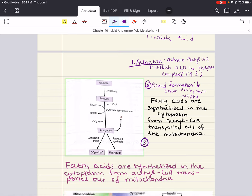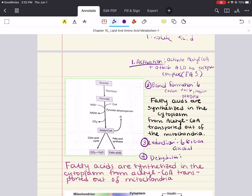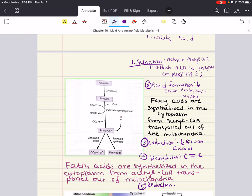Step three — reduction: the six-carbon unit is reduced by the addition of two electrons from NADPH, forming a six-carbon alcohol. Step four — dehydration: the enzyme complex catalyzes the dehydration of the alcohol to form a double bond between the two carbons of that six-carbon alcohol.